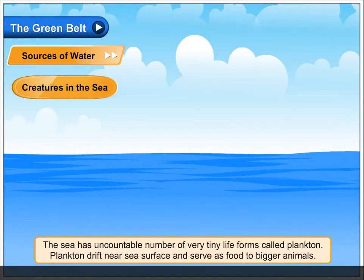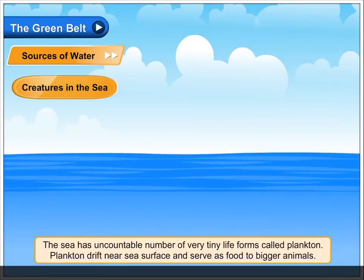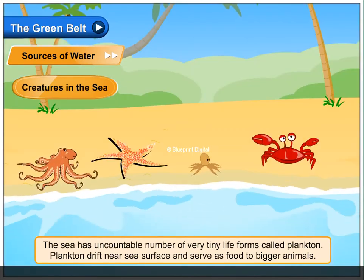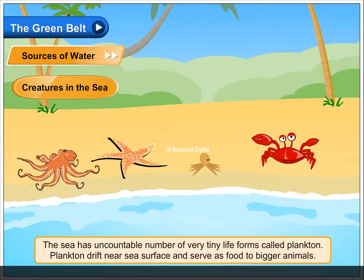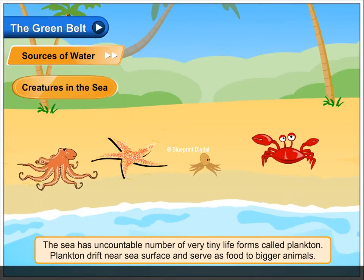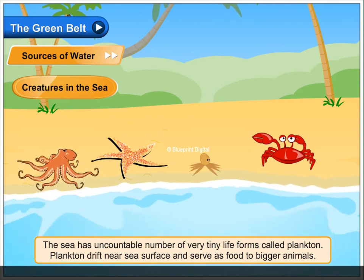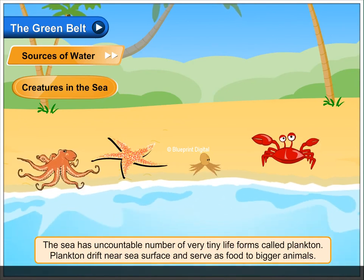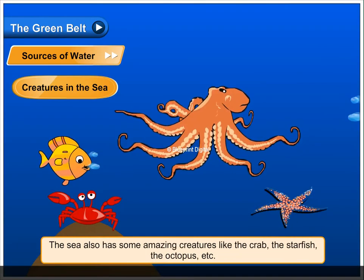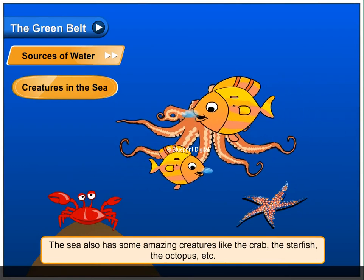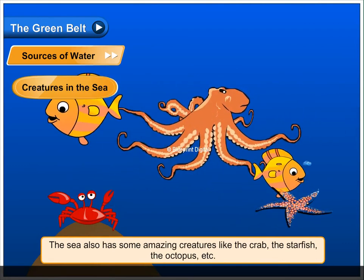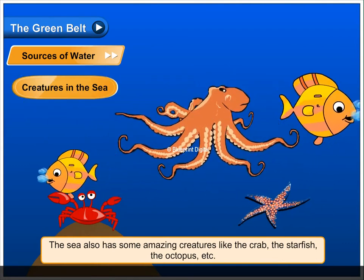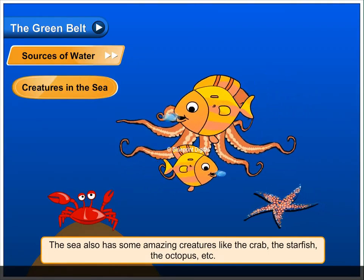Creatures in the sea. The sea has an uncountable number of very tiny life forms called plankton. Plankton drift near the sea surface and serve as food to bigger animals. The sea also has some amazing creatures like the crab, the starfish, the octopus, etc.